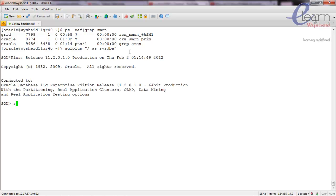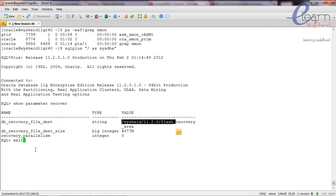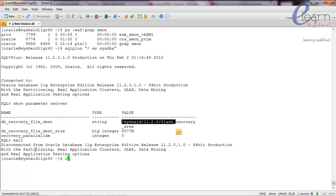I'll connect to the database and run 'show parameter recover'. Here you can see that db_recovery_file_dest is set to /u01/app/oracle/11.2.0/flash_recovery_area, and db_recovery_file_dest_size is 4.9 GB. Now let's invoke the RMAN utility.